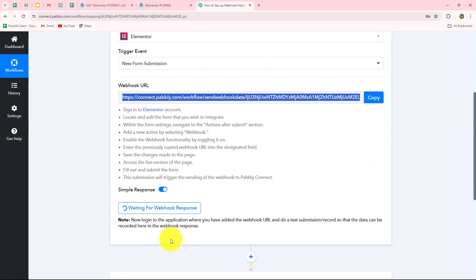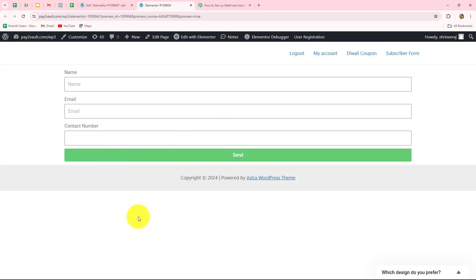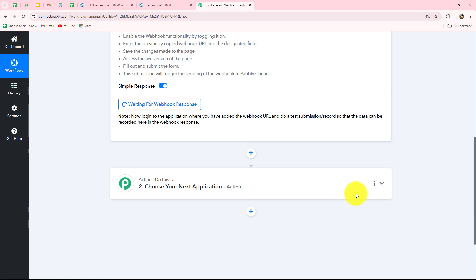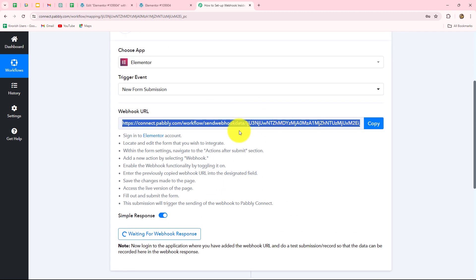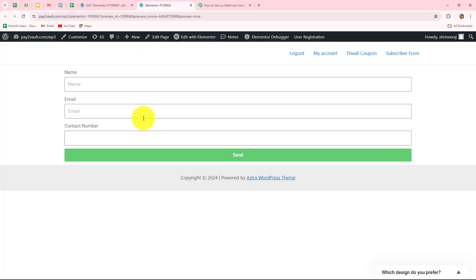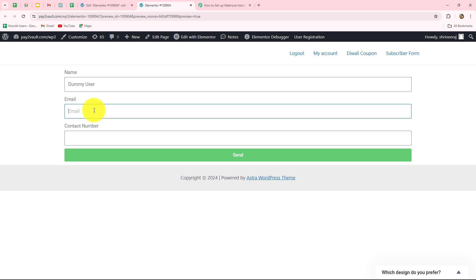Going back to Pably Connect, it is showing 'Waiting for webhook response.' This means we have to do a test submission by submitting the form we recently connected. I'm going to enter some random details — the name of the person submitting the form is 'Dummy User,' the email is 'dummyuser@pablytudes.com,' and I'm going to enter a random phone number as well.